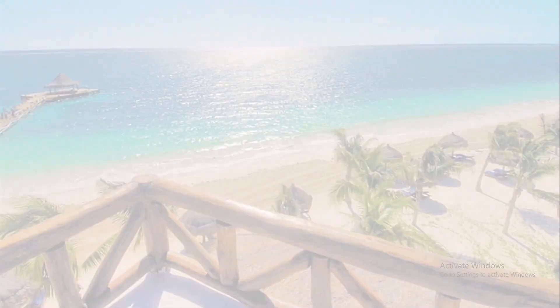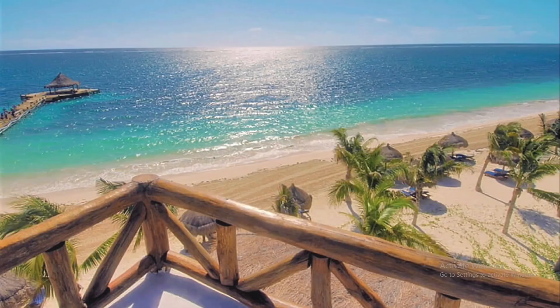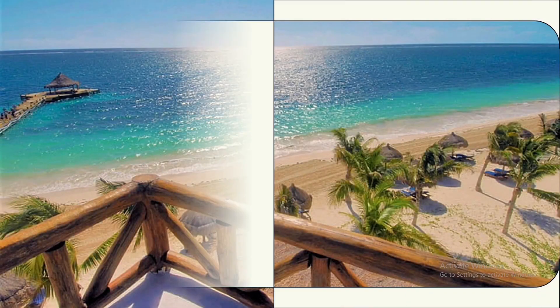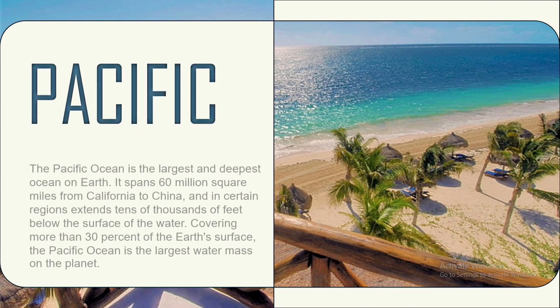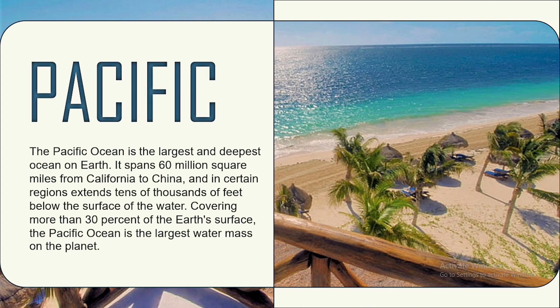In this video, we will use PowerPoint to create an inspiring and engaging presentation theme around the Pacific Ocean. So, watch the video till the end. Let's start the video.